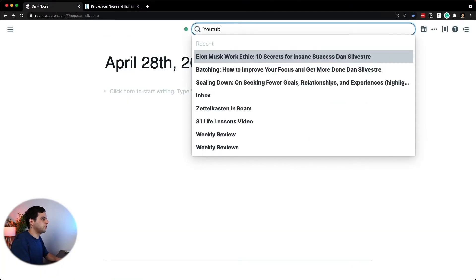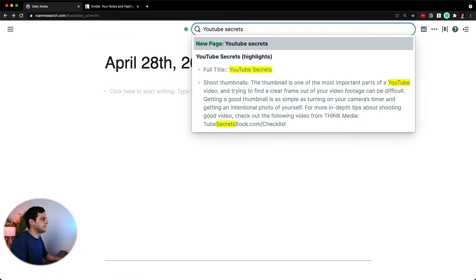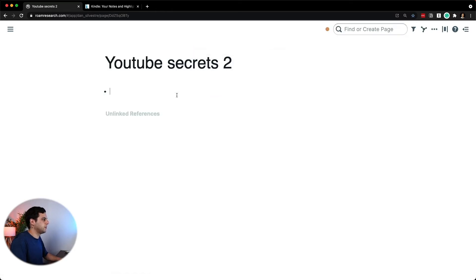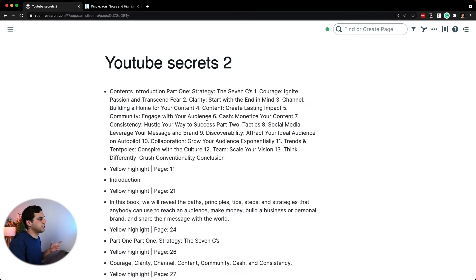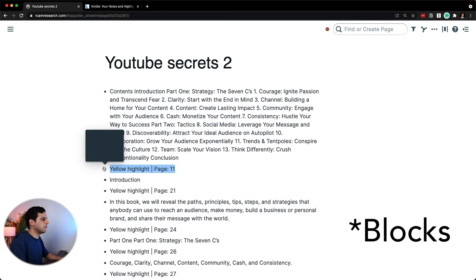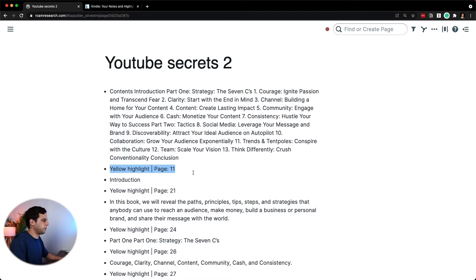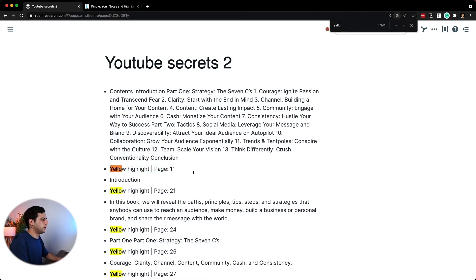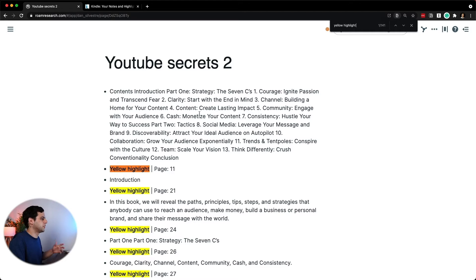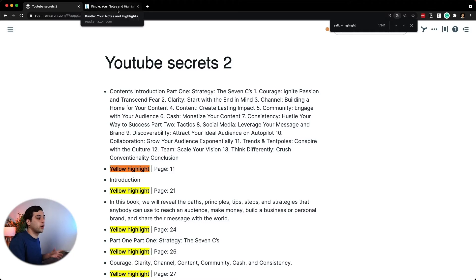Let's just do YouTube Secrets, which is the name of the book. I already have a page like that. So let's just create that and then copy that. Now, the problem when you copy from Amazon directly is you're going to have all these pages saying yellow highlight on page 11. You can do Command search and do yellow highlight and then find and replace or copy to a Google Docs and then find and replace and remove all that. But that is a little bit annoying.